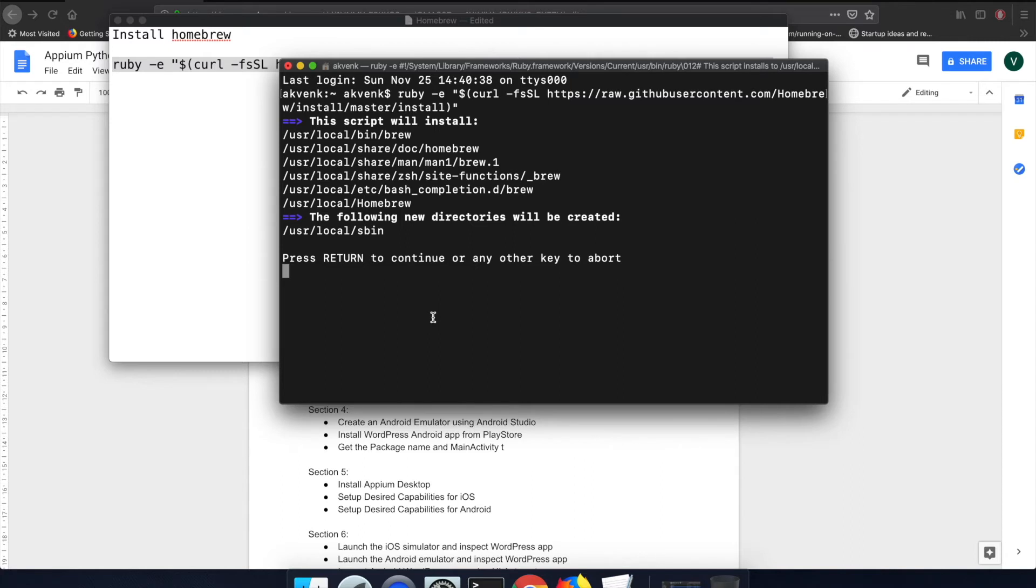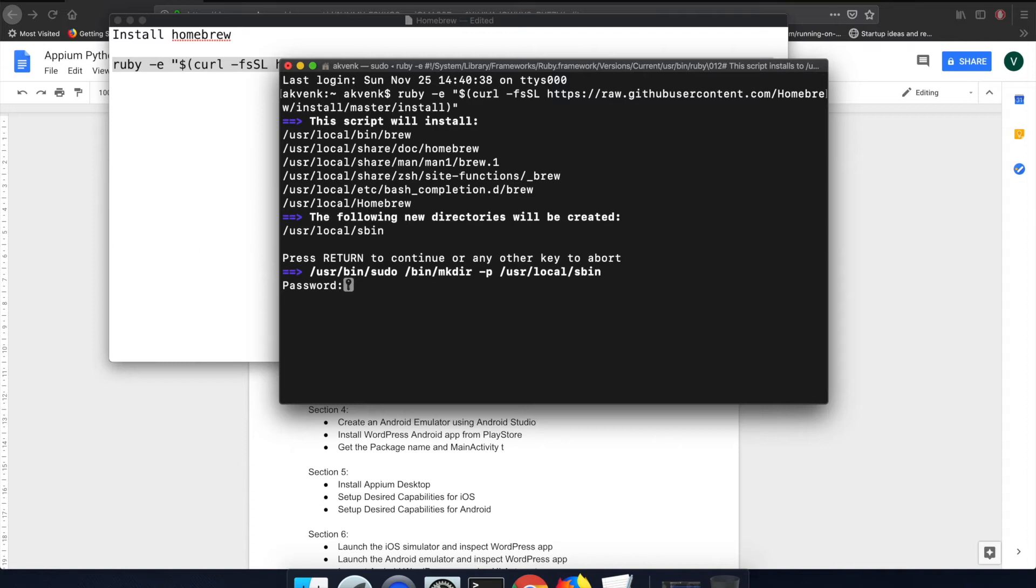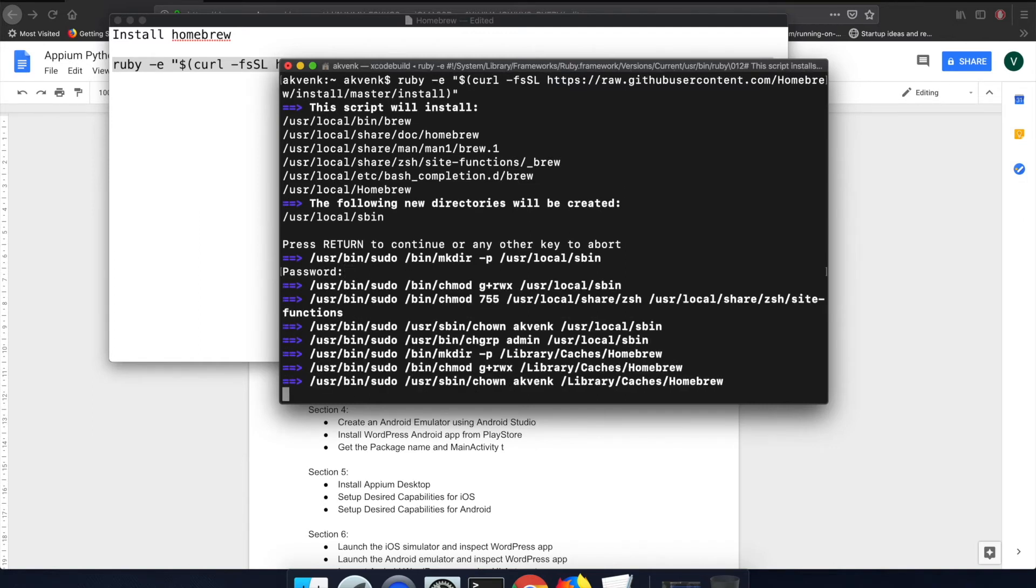Click on enter button again. It will ask for your password. Input your system password and click on enter button.